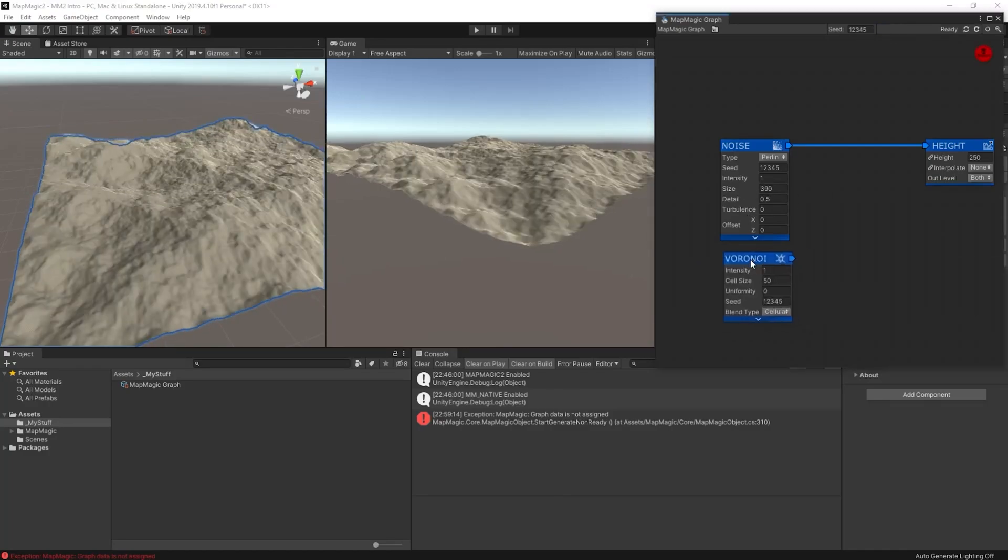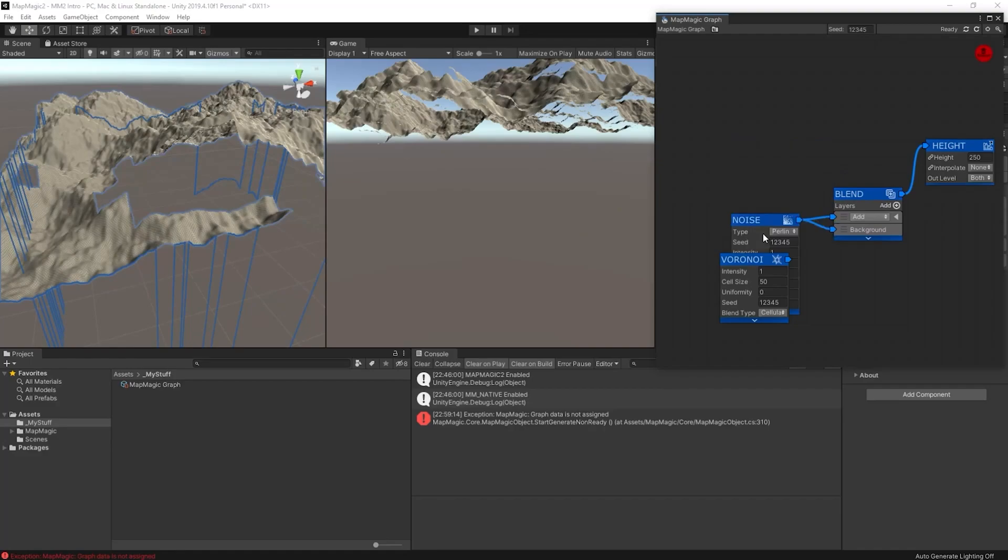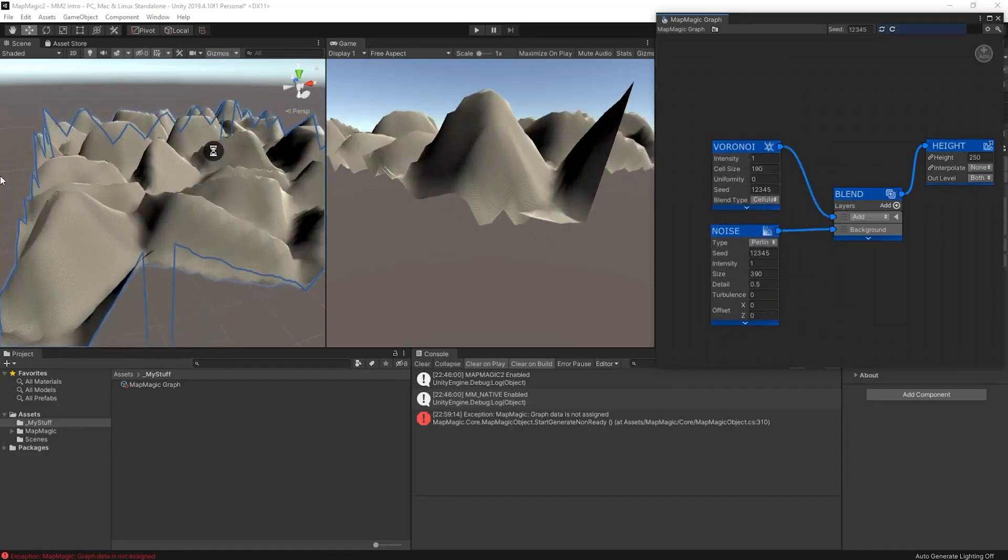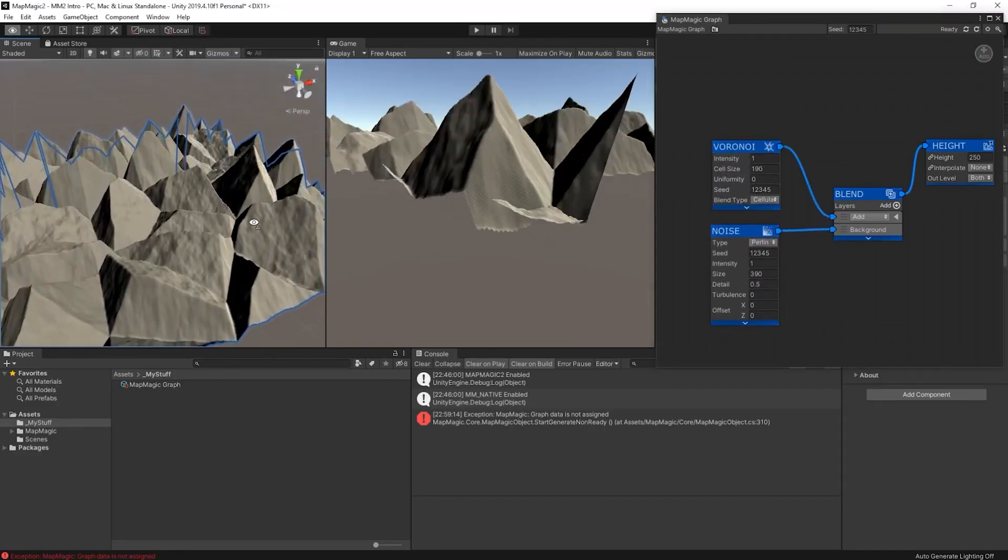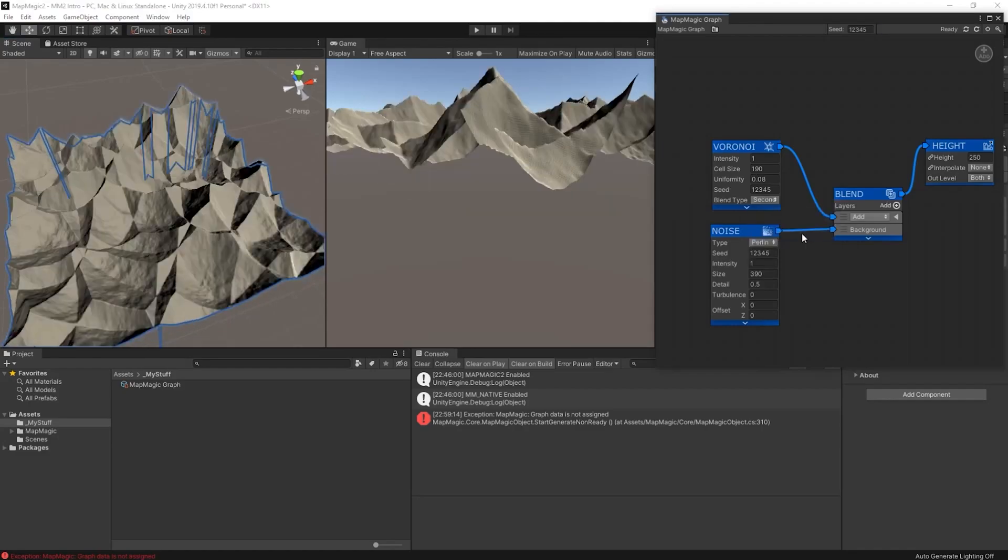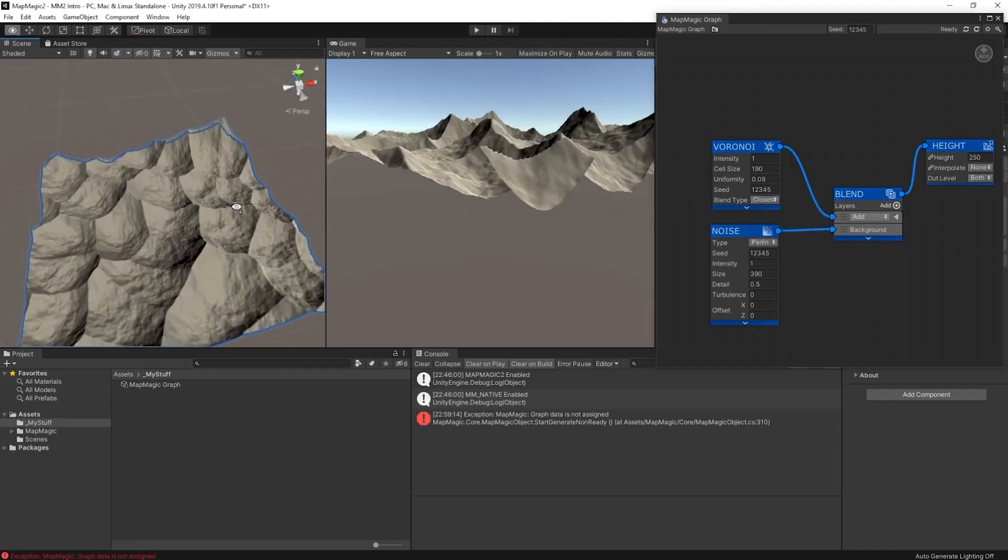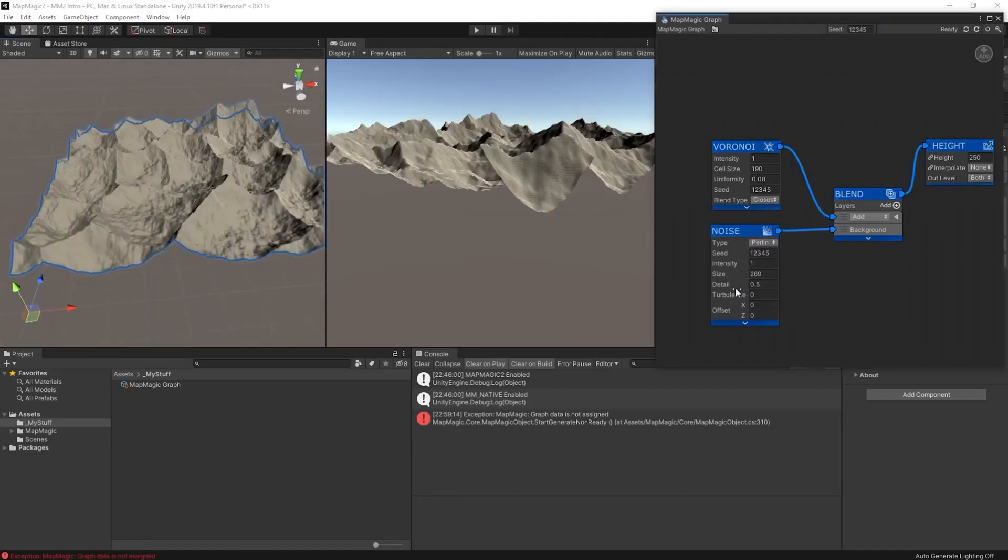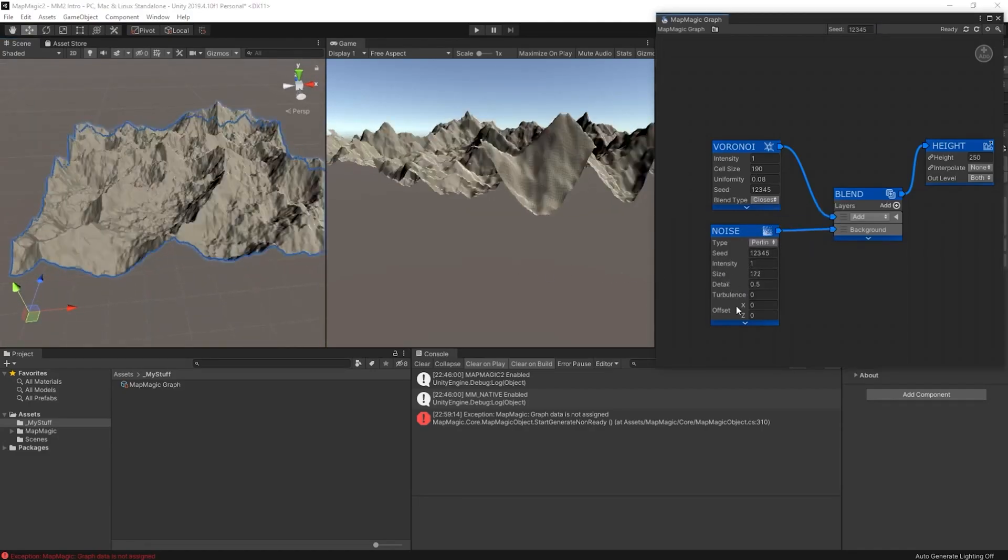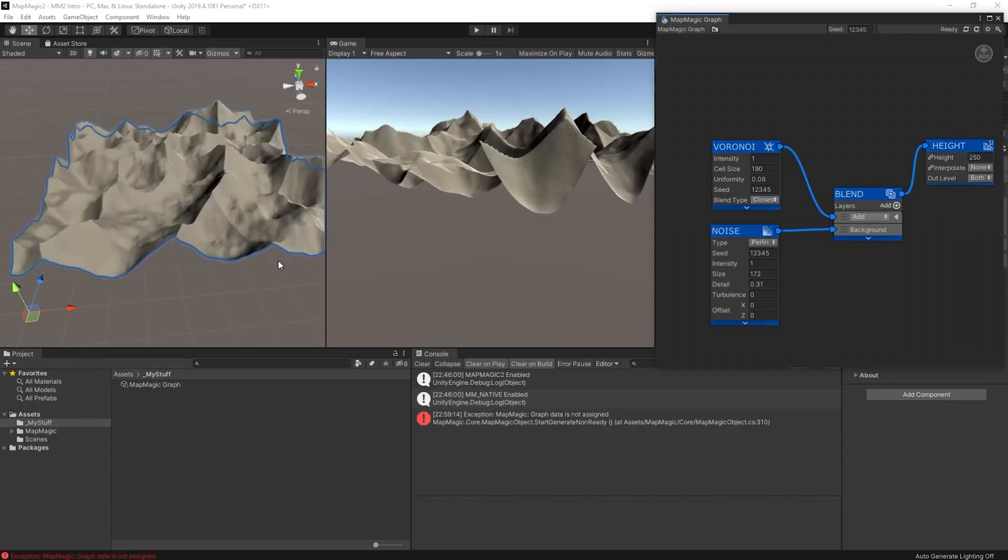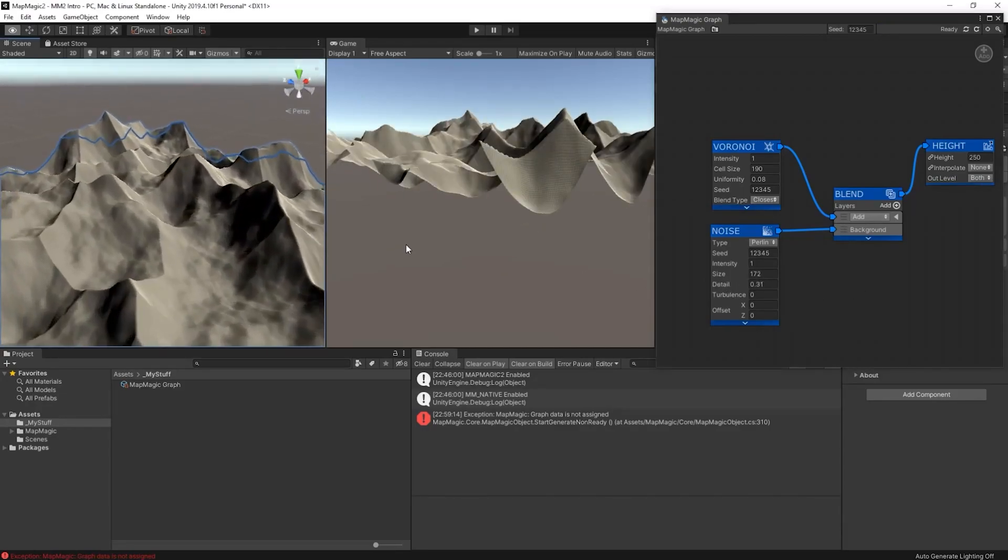So now we can add in some other noise, this time Voronoi, and we'll blend that in with the base noise that we have here and that will give us some ridges. It's very extreme right now, but if we play around with the settings, we'll be able to make it look a little bit more mountainous.